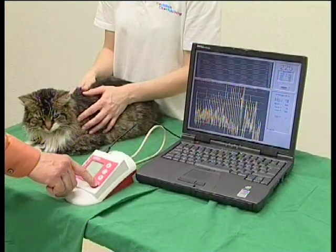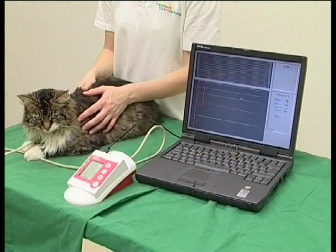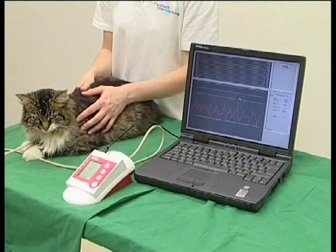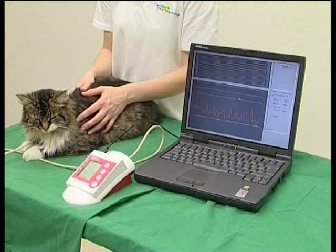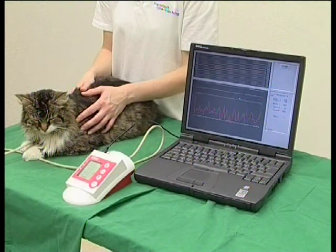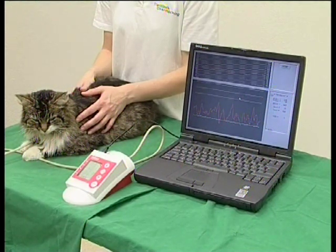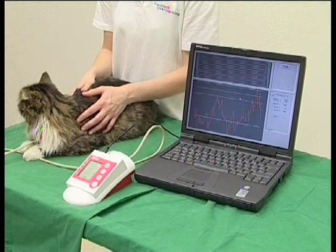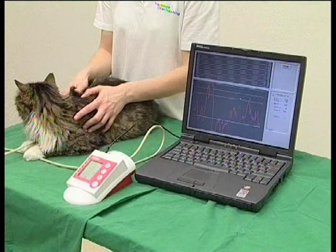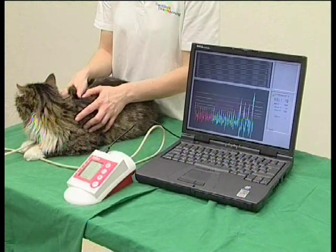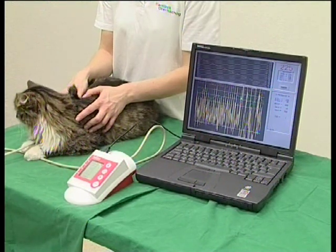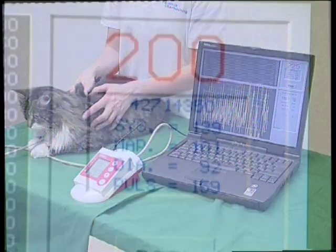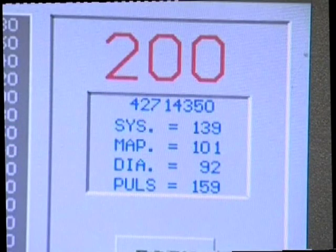This is a typical reading in a cat. At the beginning, the cat is totally relaxed and nice amplitudes are visible. Then it turns its head and the artifacts that are produced can be seen on screen. It shifts weight to the leg which is being measured and contracts muscles, resulting in considerable artifacts. Still, the results given are a valid reading.